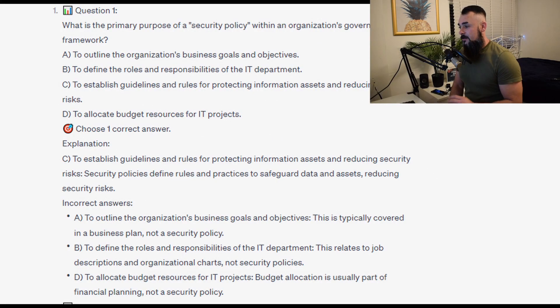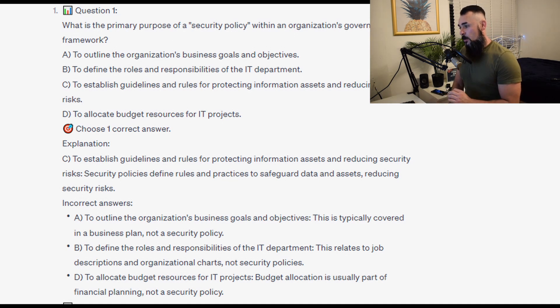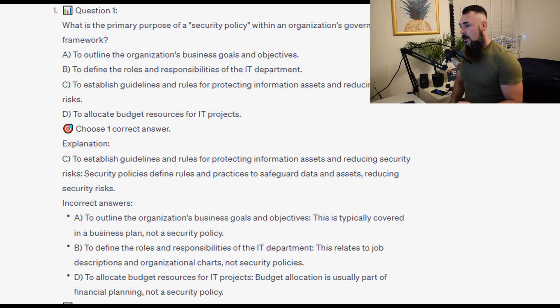The correct answer is C — to establish guidelines and rules for protecting information assets and reducing security risks. Security policies define rules and practices to safeguard data and assets, reducing security risks.